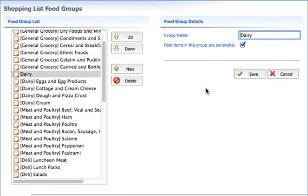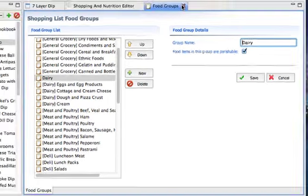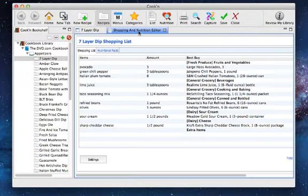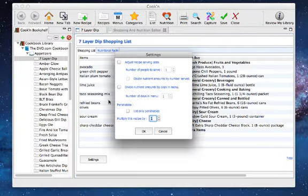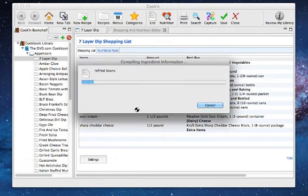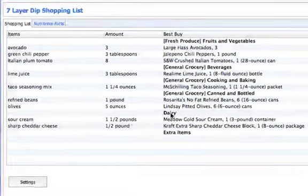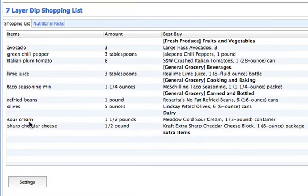Now it's pretty simple once you know what it's doing, and you can do the same thing with meats — you've got beef, ham, poultry — you may want those all as one category. So if we close down this and come back to our shopping list, I'll hit Settings and OK so it will recalculate. We can see now that we have one group for two of the ingredients in this recipe — sour cream and sharp cheddar cheese are both located now under the dairy group.